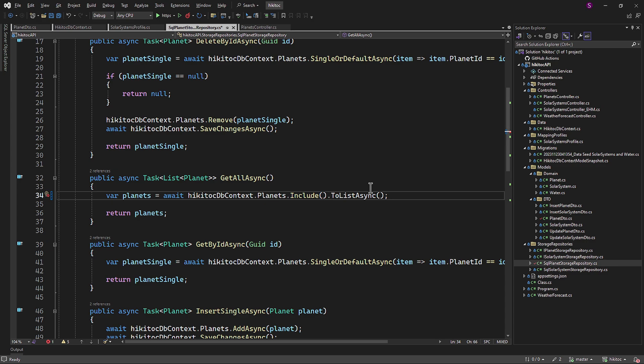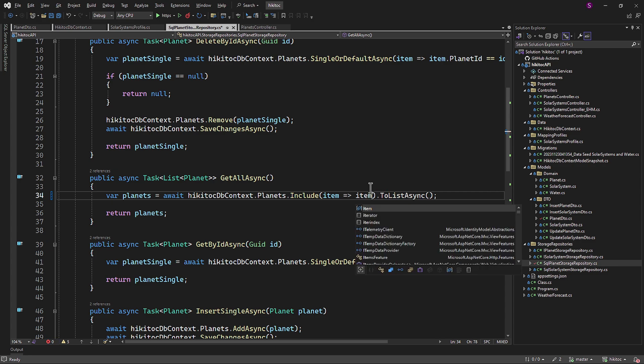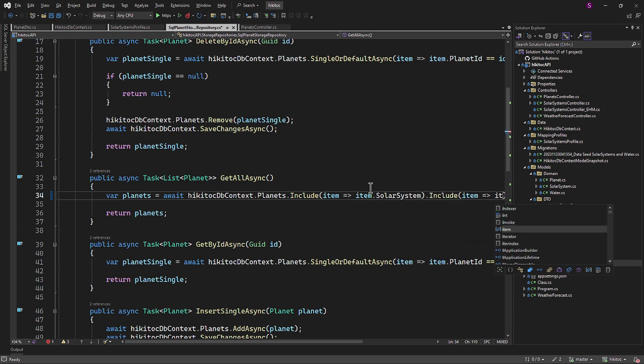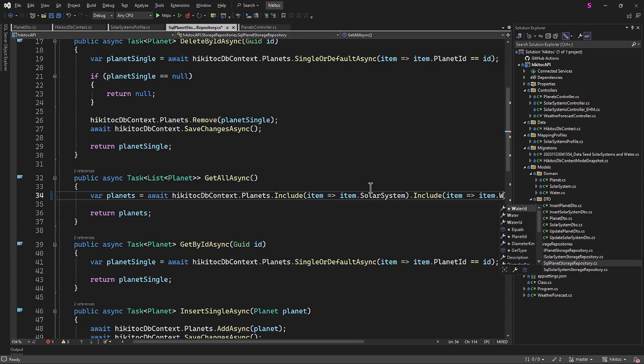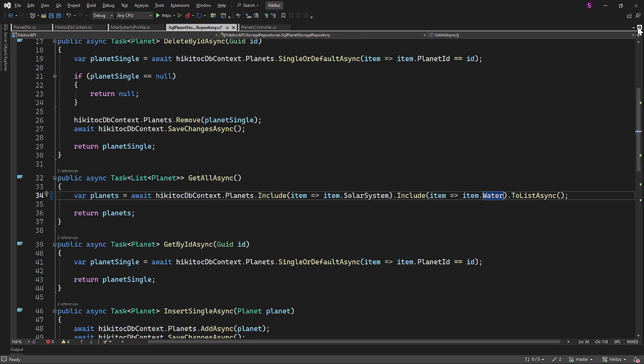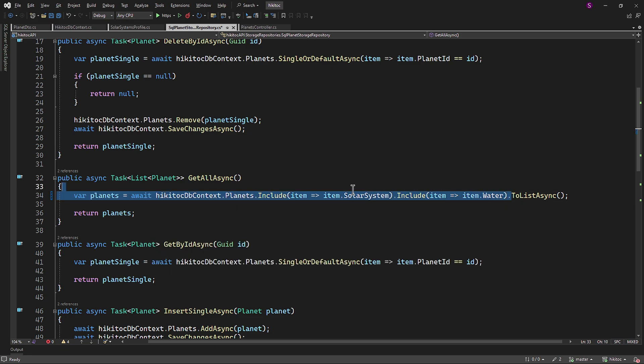So here, in the getAllAsync action method, just after the planets, we need to add the include method, and then to access foreign keys referencing the solar system and water entities. When querying for a planet, we will retrieve the necessary data. By using this approach, we are telling entity framework to load the related solar system and water entities along with the planet entity in a single query, which can also help avoid additional database round trips.